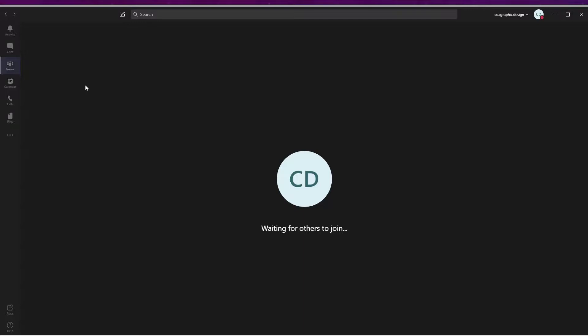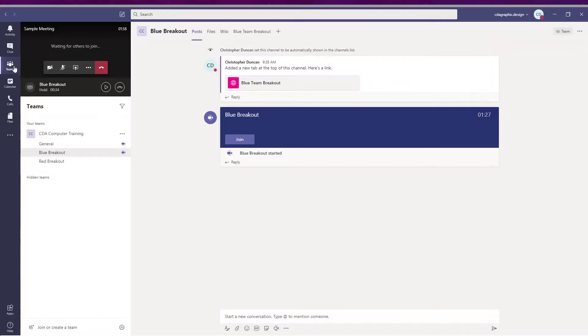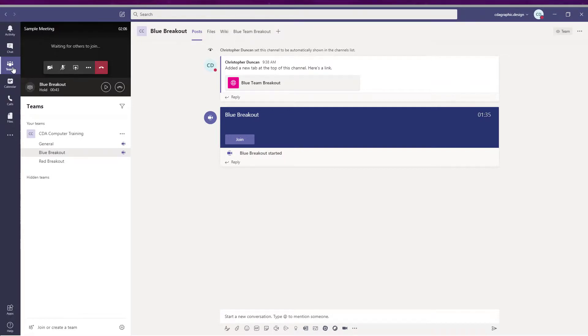Step six: asking participants to join a breakout. When it comes time to ask participants to join a breakout session, the steps are quite easy, almost the same as in step four but with one difference. Ask the participants to click on the Teams button on the left-hand side.